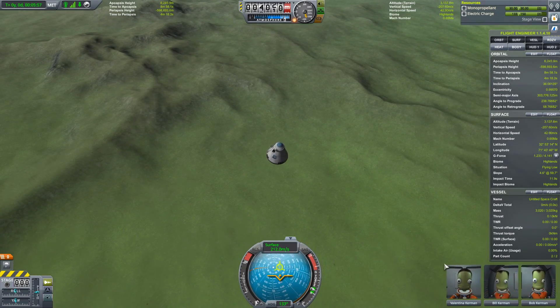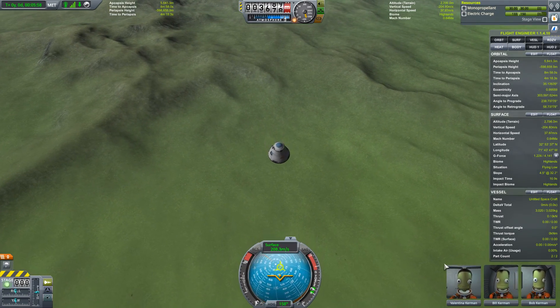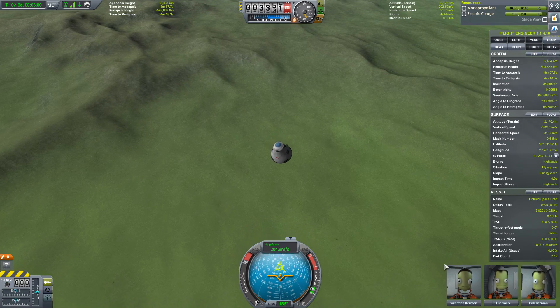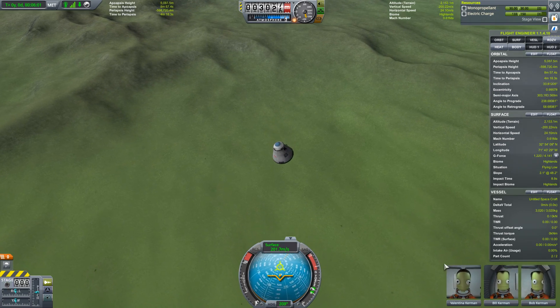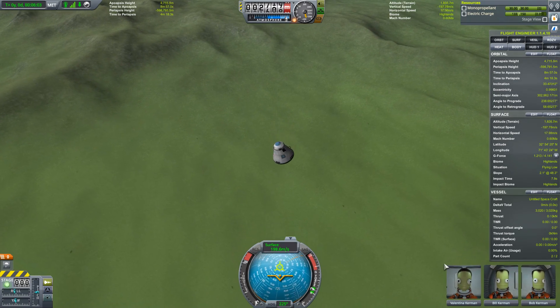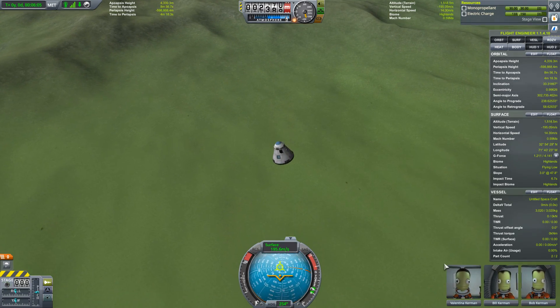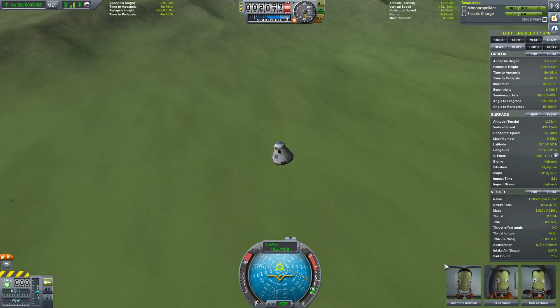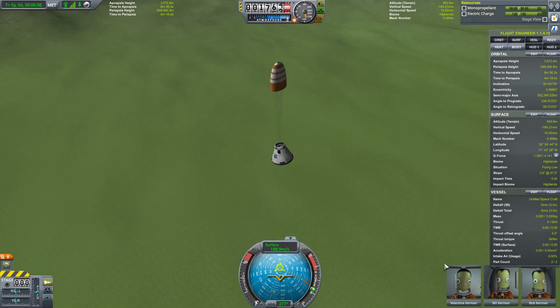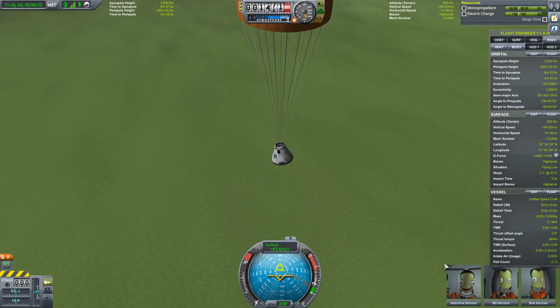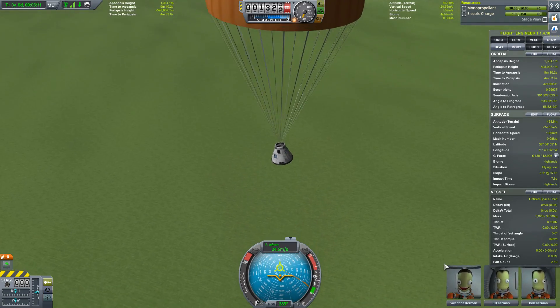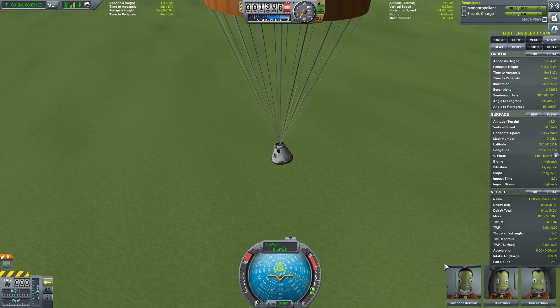And that is what we've been talking about in terms of ballistic versus aerodynamic re-entries. I hope this makes a bit more sense. I'm Scott Manley — fly safe.